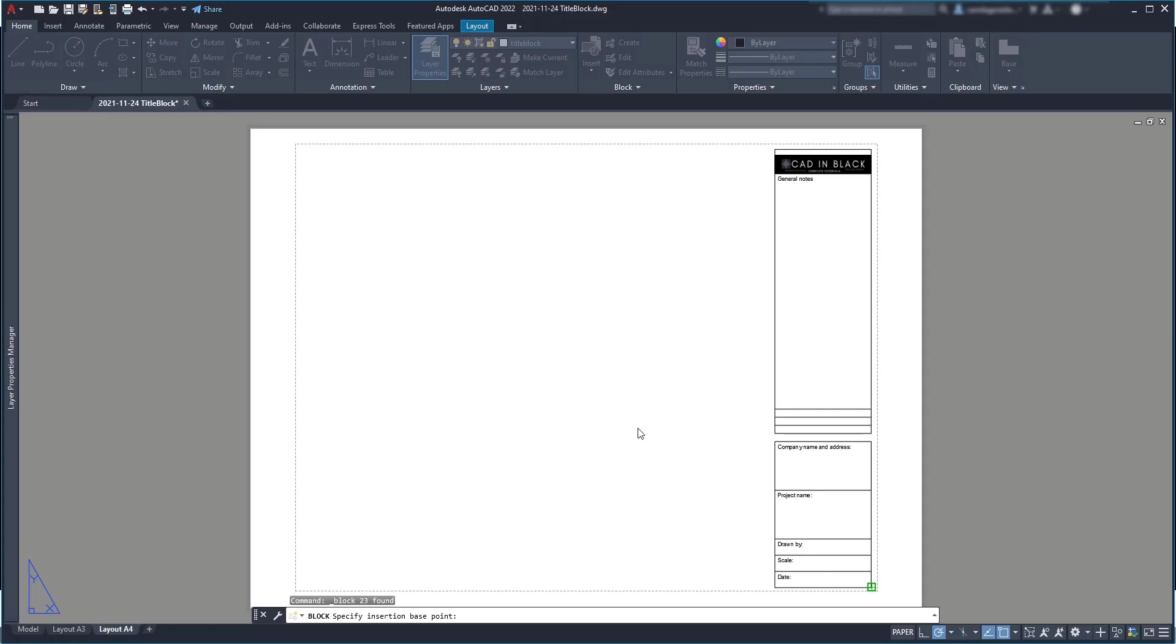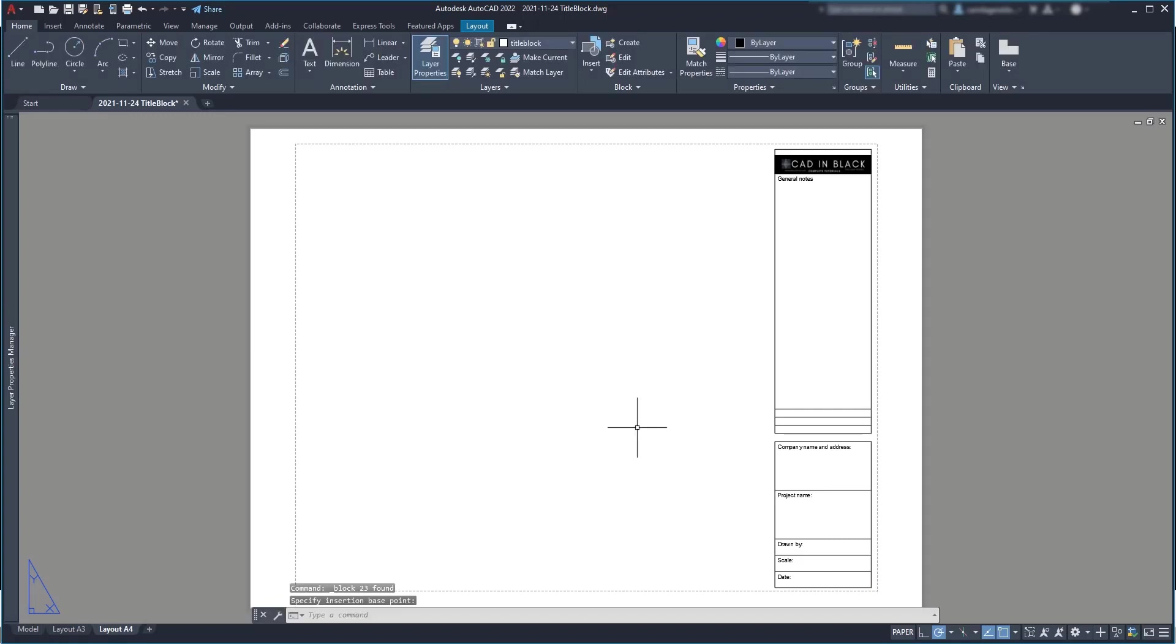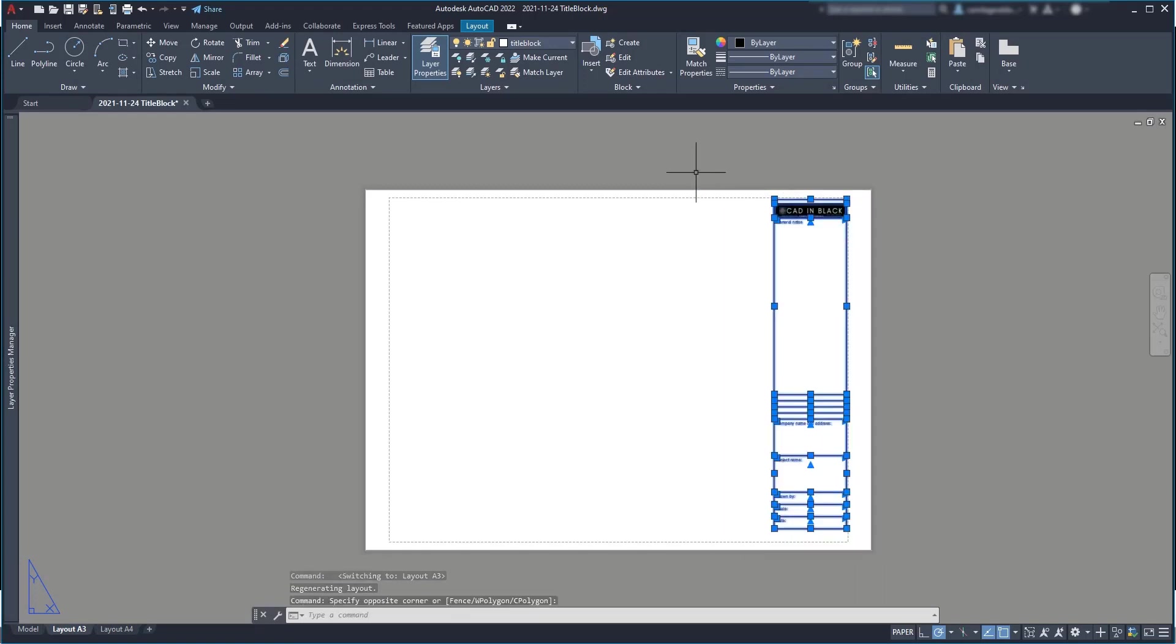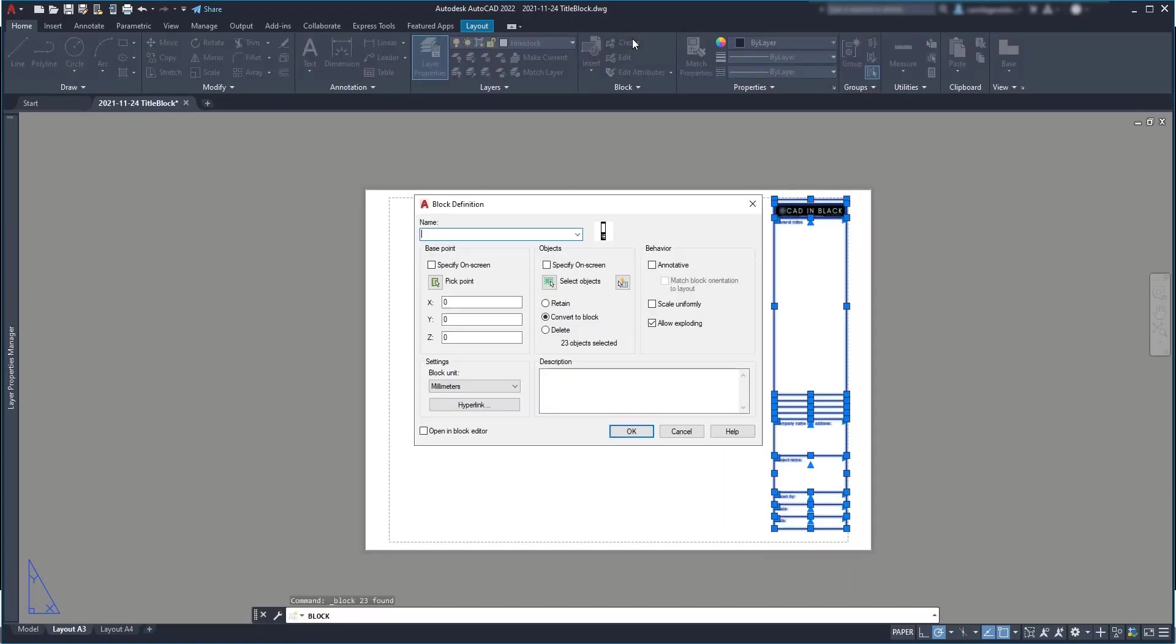So as this block is ready, I can do the same for the other layout. I do exactly the same steps, just a title I put A3 instead.